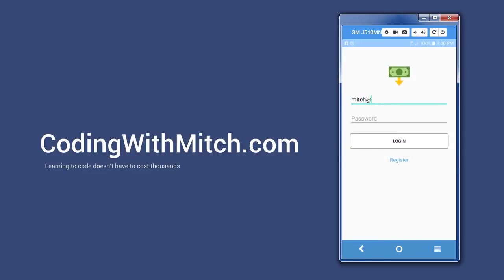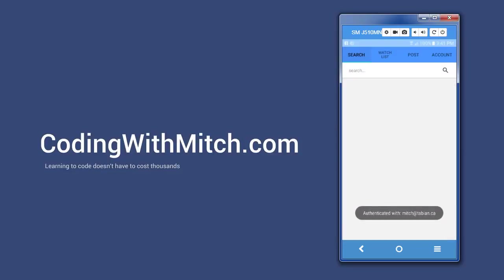My login is mitch.tavian.ca and my password is password. Okay, now I'm logged in. Once they log in, they'll come to this screen. The first thing you'll notice is probably the basic material design.